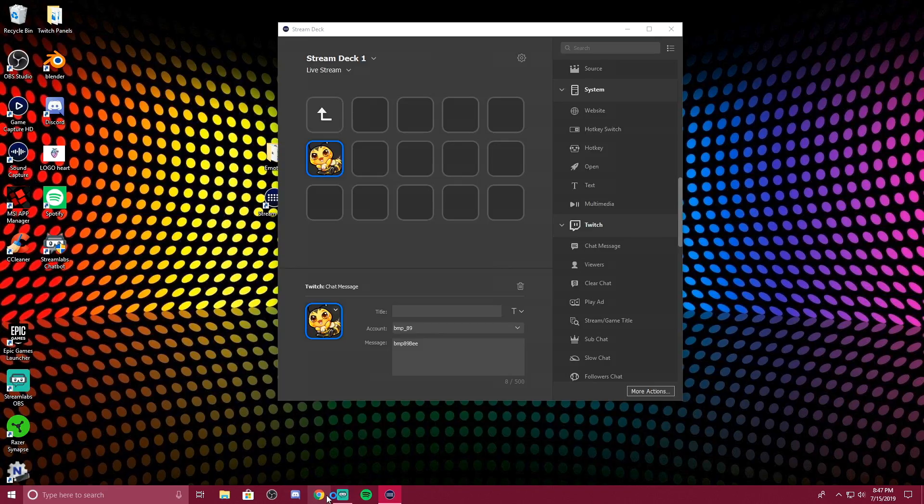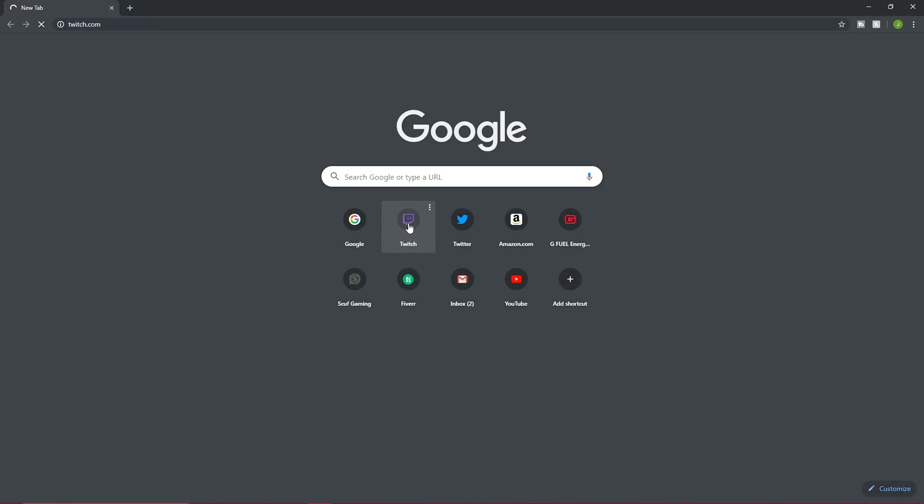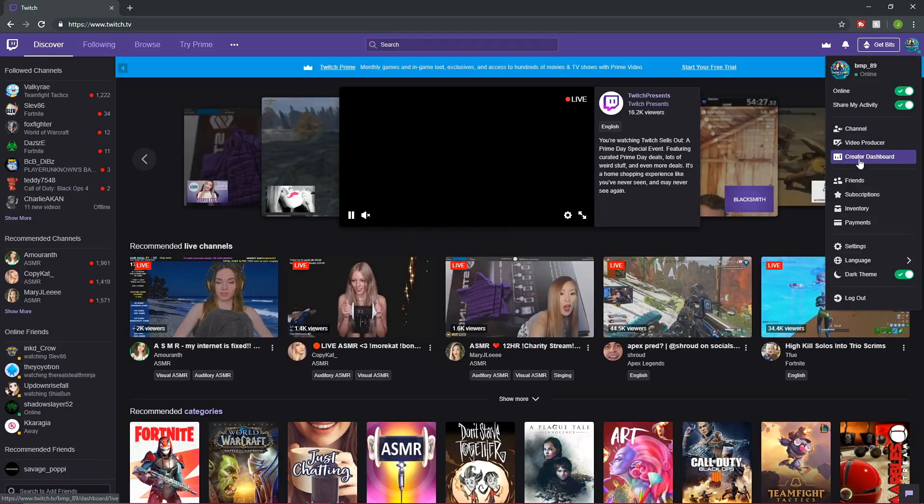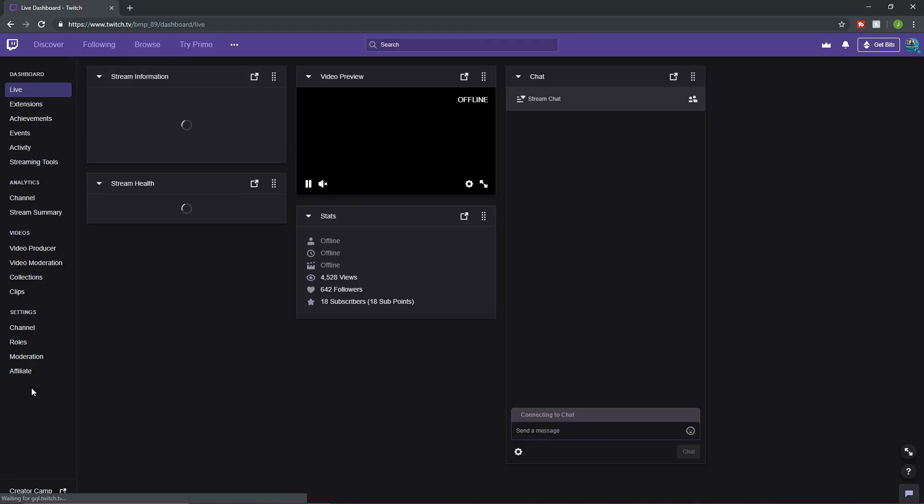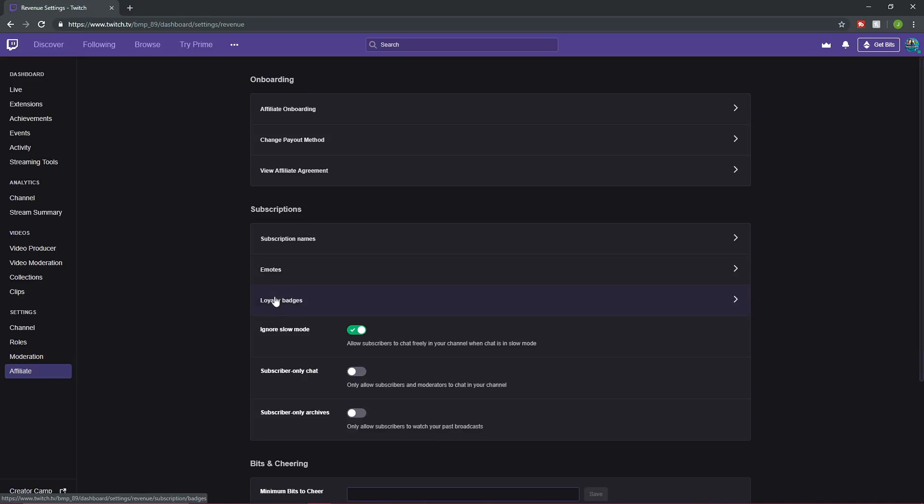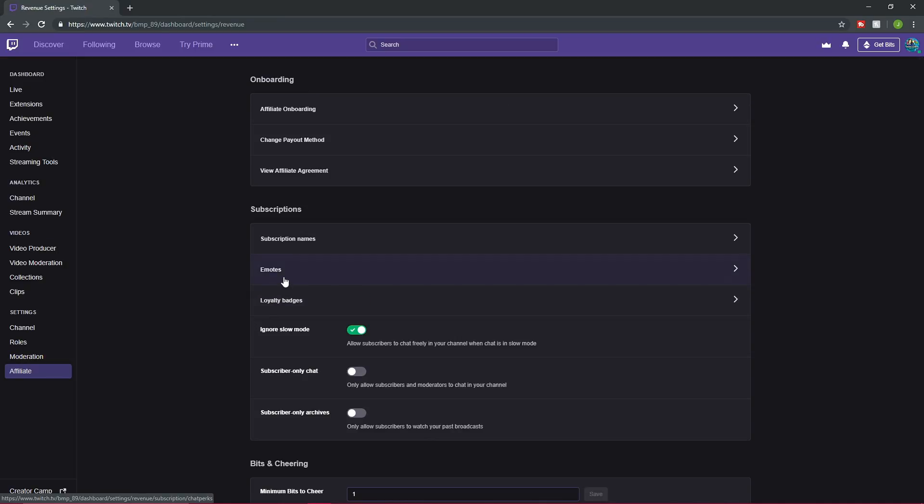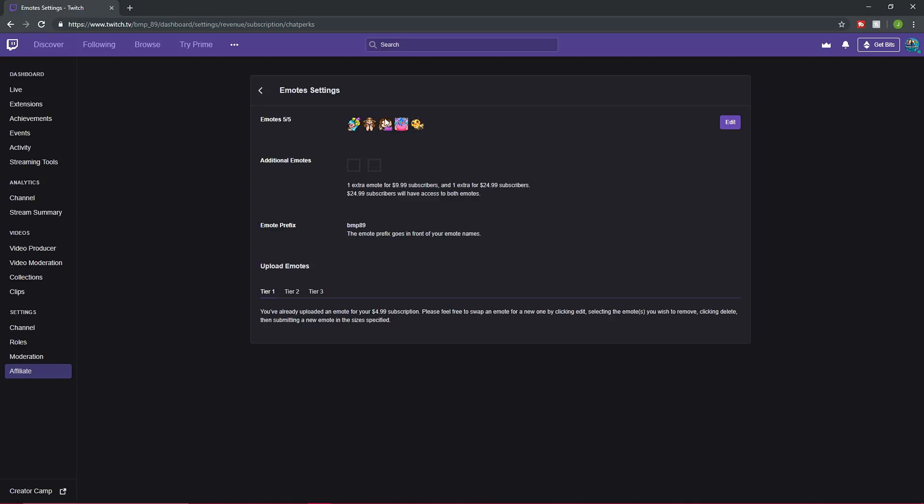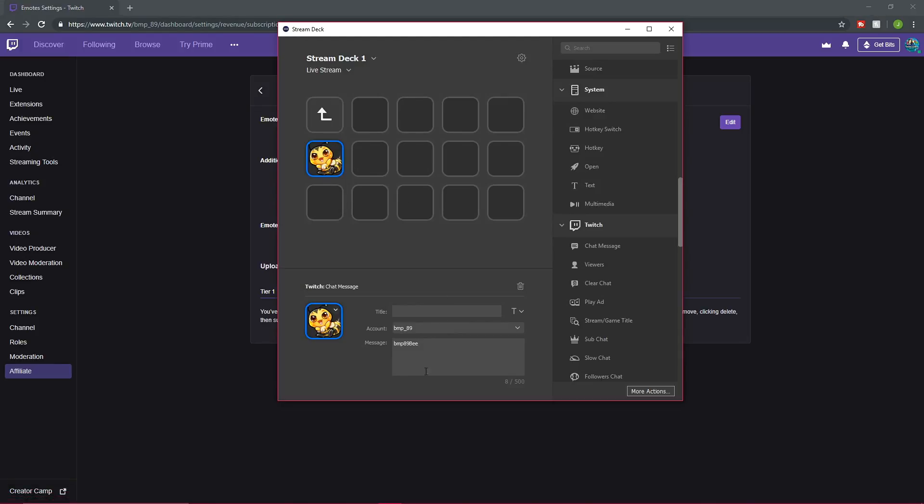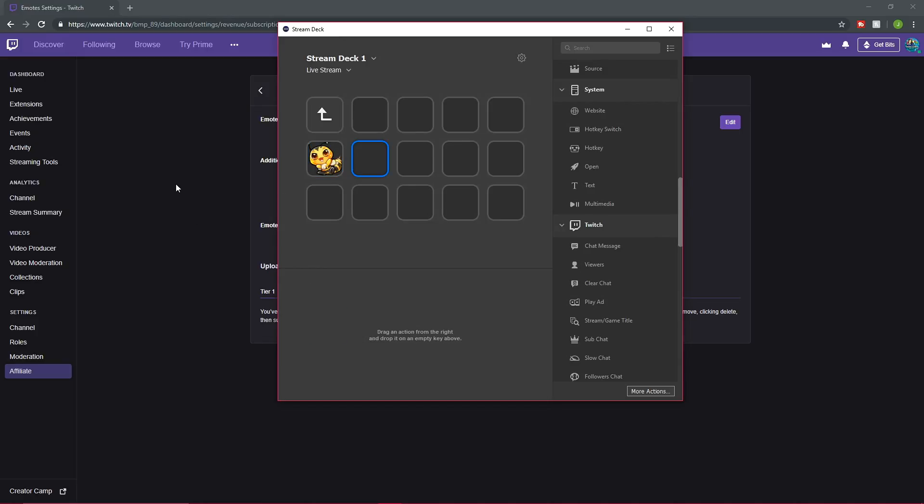All you do is you're going to go to Twitch. You're going to go over to your dashboard, down to affiliate. Then you're going to find emotes. And then whatever emote you are working on, you just hover over it. And we're working on the B emote and it says BMP89B. And the B is capitalized. So you're going to want to try to make it case sensitive. So if you're not sure what it's called, this is where you would find what it's called. And it's going to be imperative that you do put it whatever you have it on Twitch because you're pulling it as a Twitch chat. So BMP89B. And that's it. That's all you do.